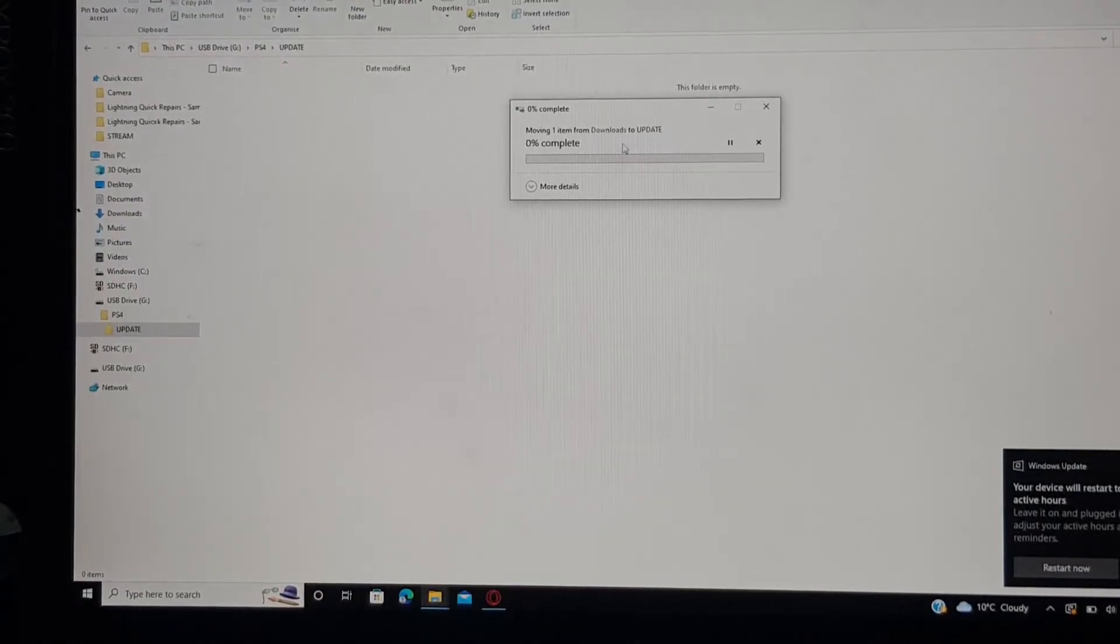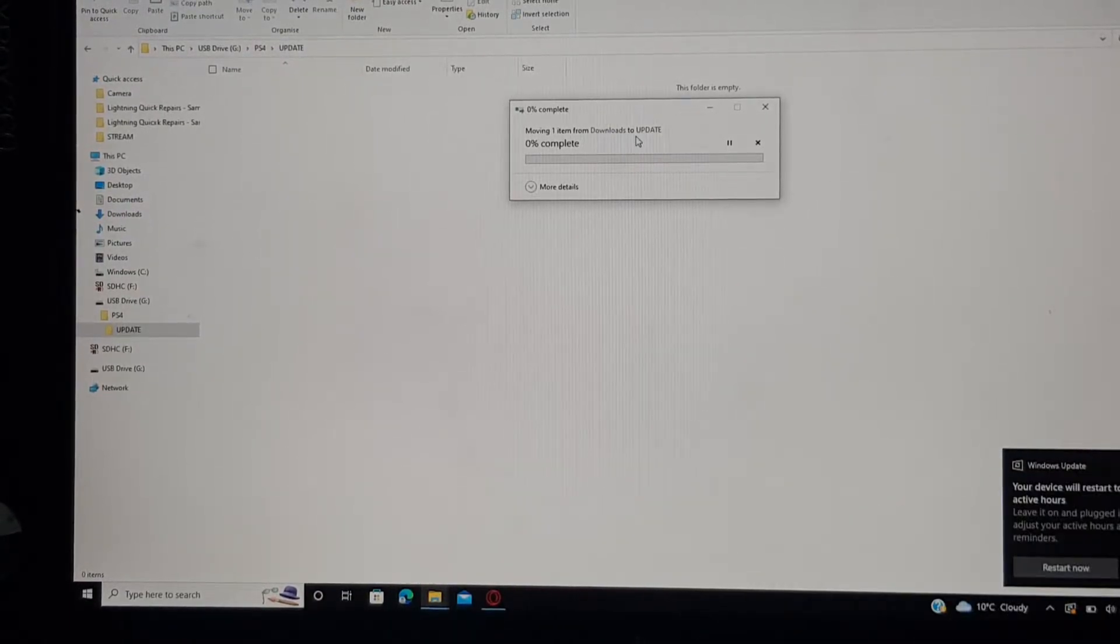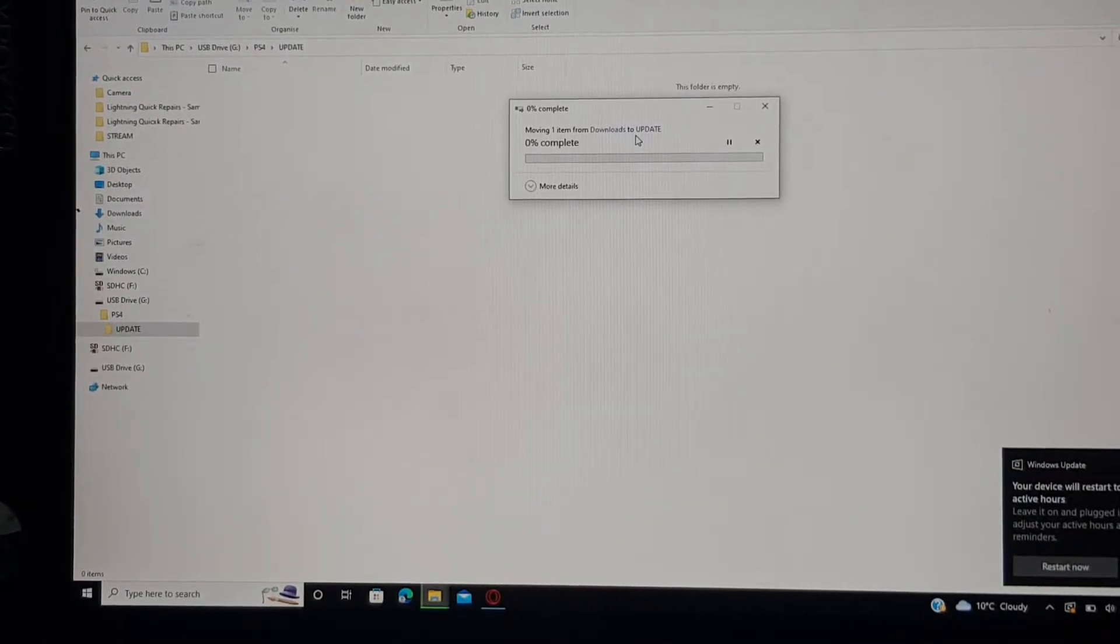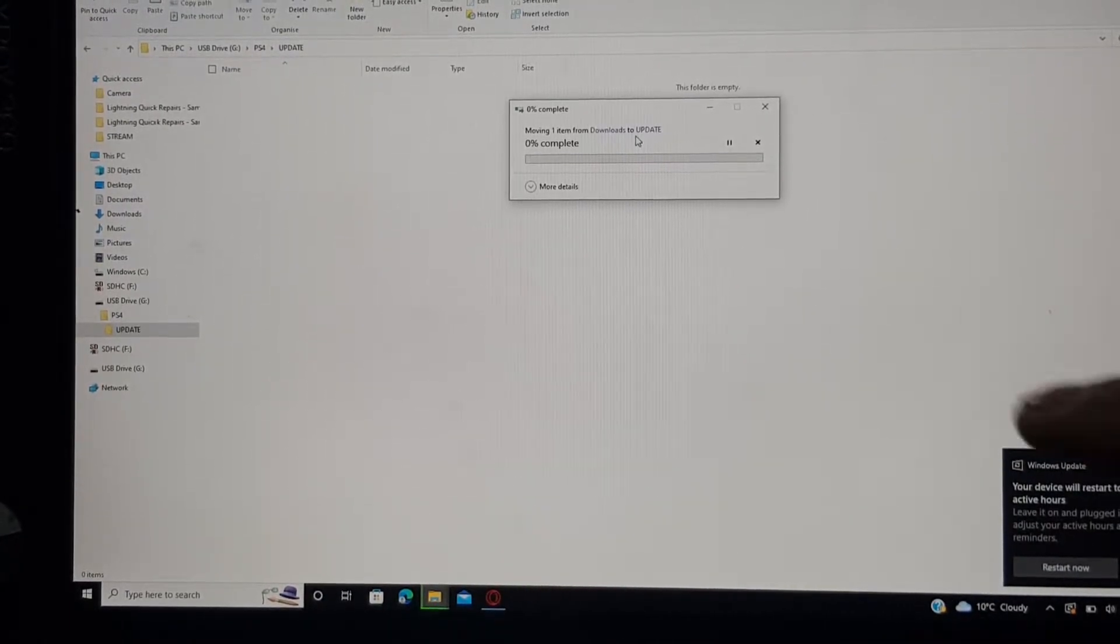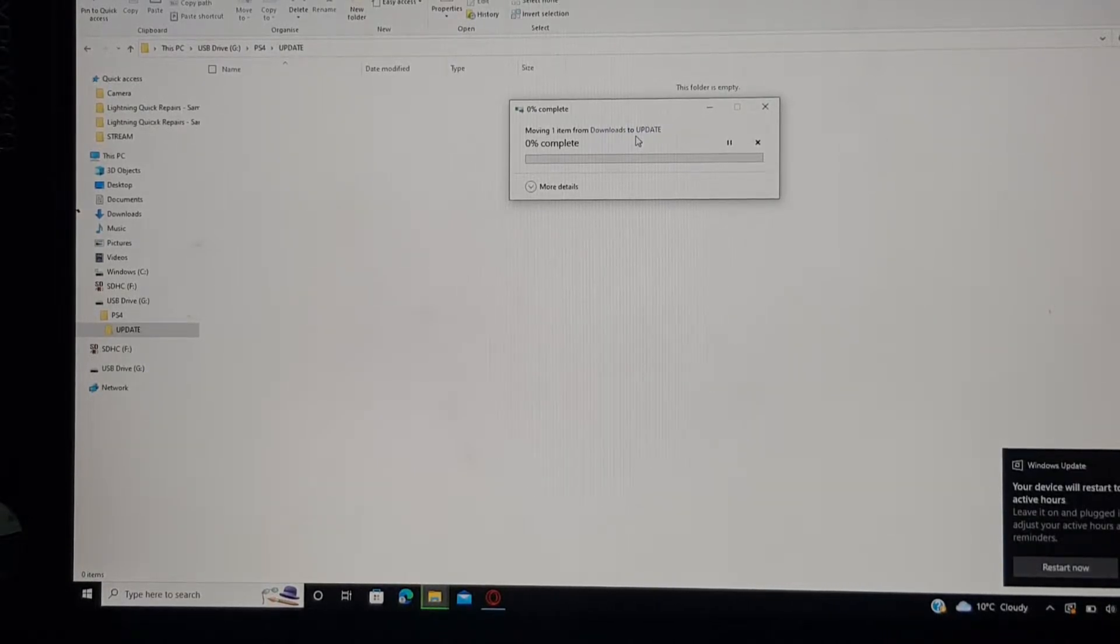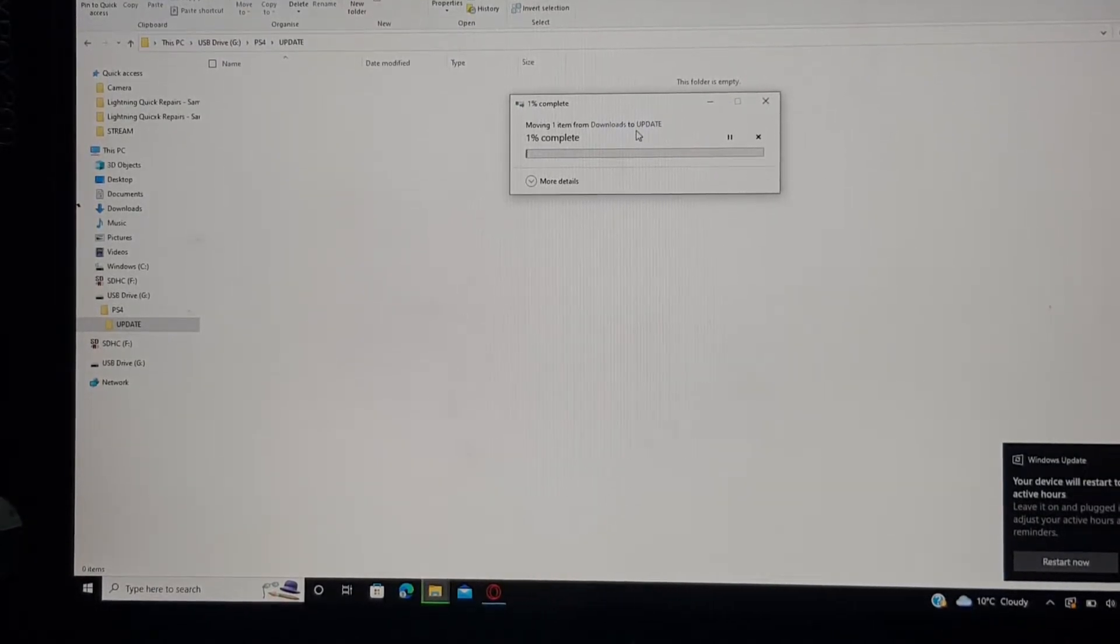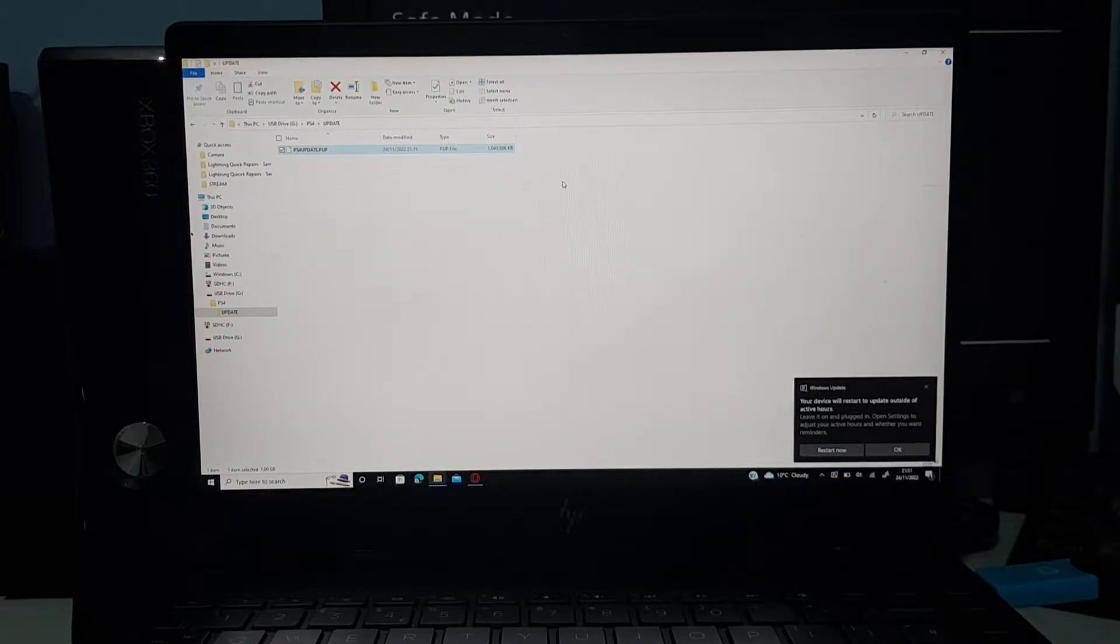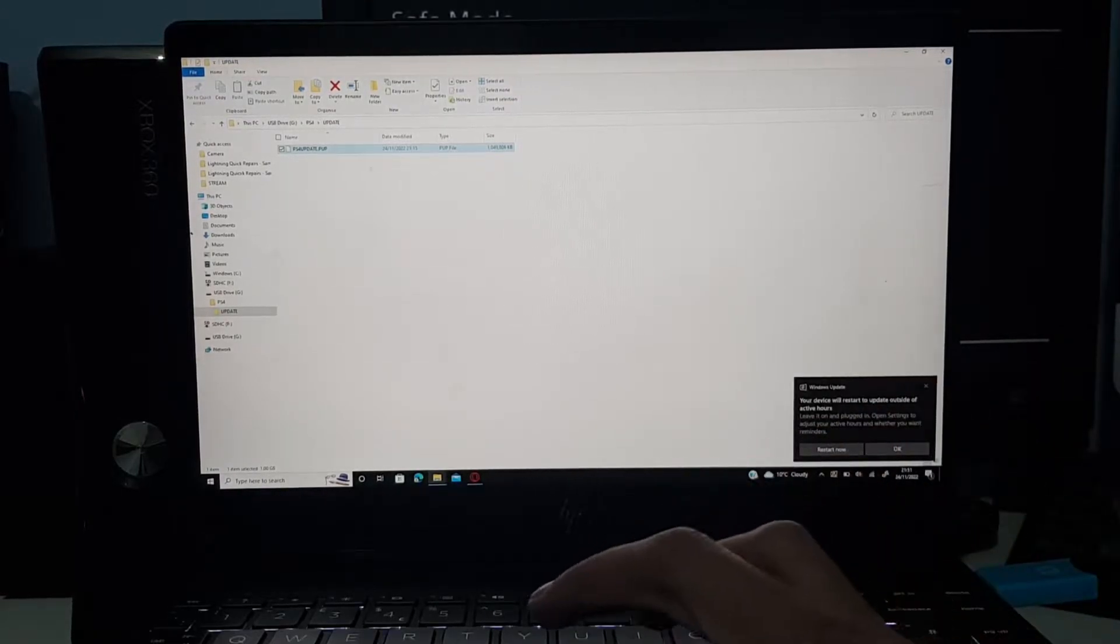Then just go back into USB drive, go into the folders again, and then click on paste. That will just move straight into there. And once this is all done, I'll just go over the steps just so you know what exactly you've done.